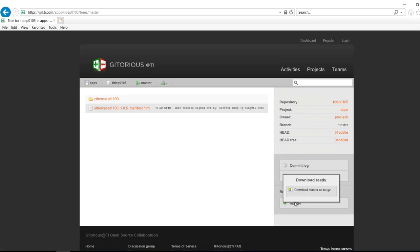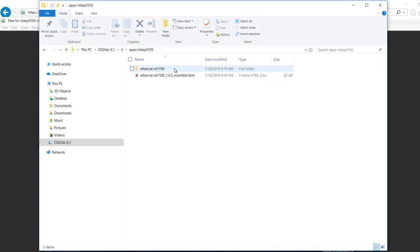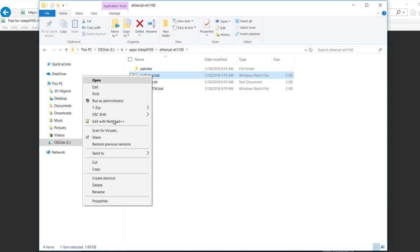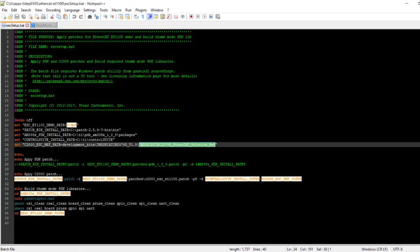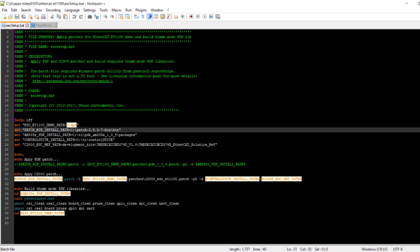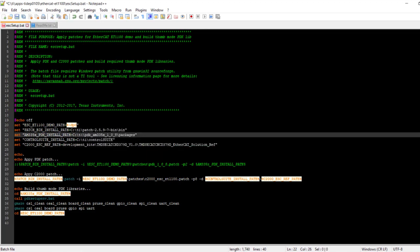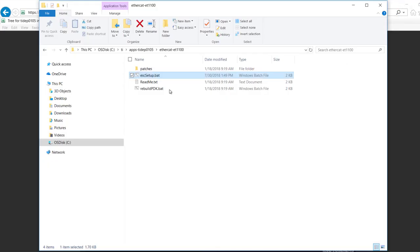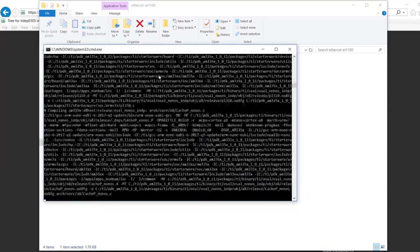Next we need to download a patch file from the URL shown. After the patch file is downloaded, navigate to the download directory and open the esc_setup.bat file. Inside this file you will need to modify the environment variables to match your installation environment. For example, change the patch bin install path and the am335x pdk install path to match your environment. After the environment variables are modified, save the file and then run it to apply the patches and rebuild the PDK libraries.